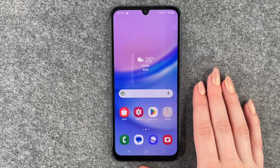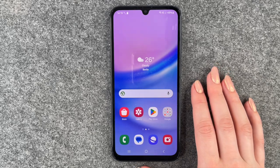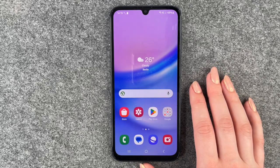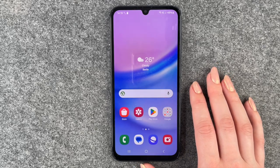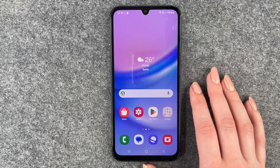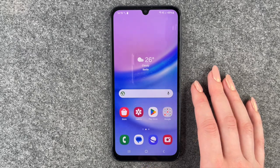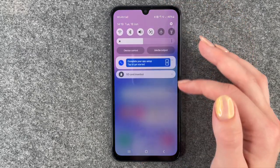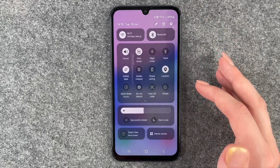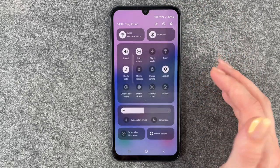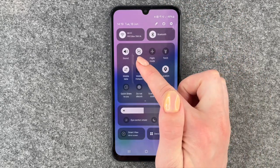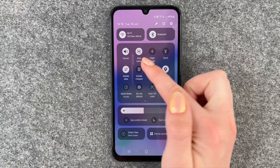Hi buddies, welcome back. Today I want to show you how you can turn on and off the auto rotate on your Samsung Galaxy A15. For that we simply need to go to our drop down menu and then we have auto rotate right here.